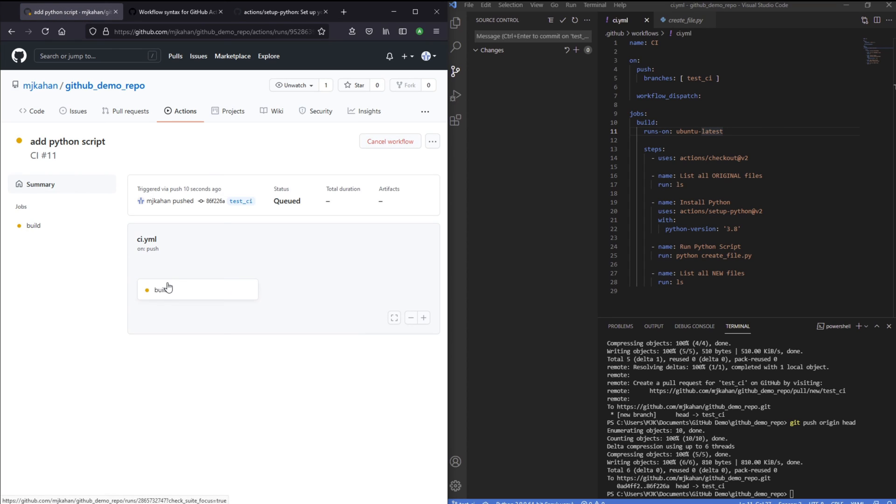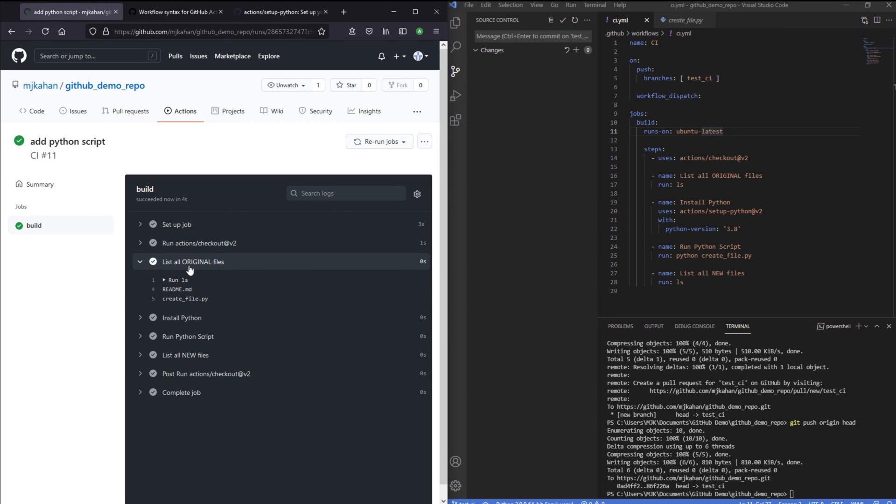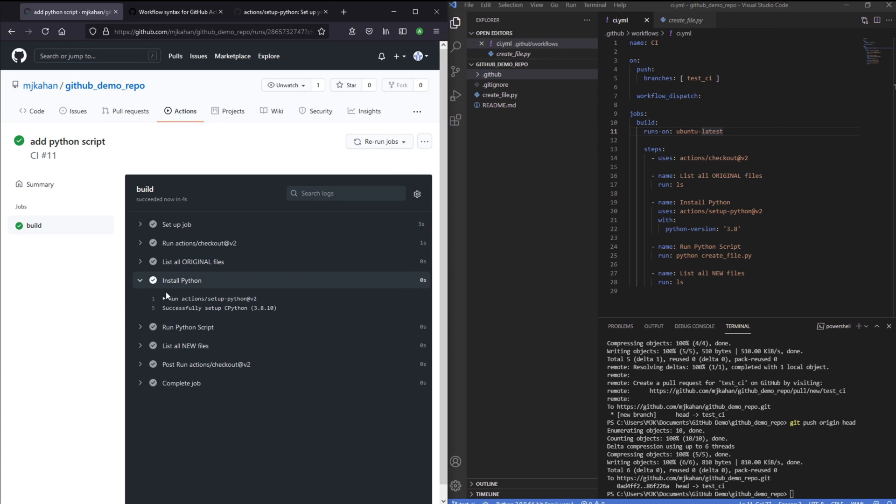Let's go to actions now. And now we can see it's running again. And if we go into here, let's go to build. So here, that ran very quickly. If we go to the list, we can see these files, the readme and create file. Now we've installed Python onto this runner.